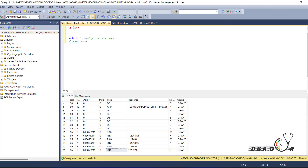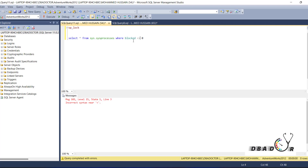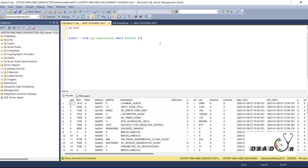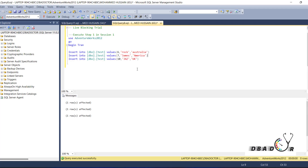We are firing a query now to verify whether there is any blocking. With the help of this process you can get to know if any blocking is happening. You can see this completed without blocking — I have fired it and I am checking the blocking session. There is no blocking. So let's create a blocking session now.